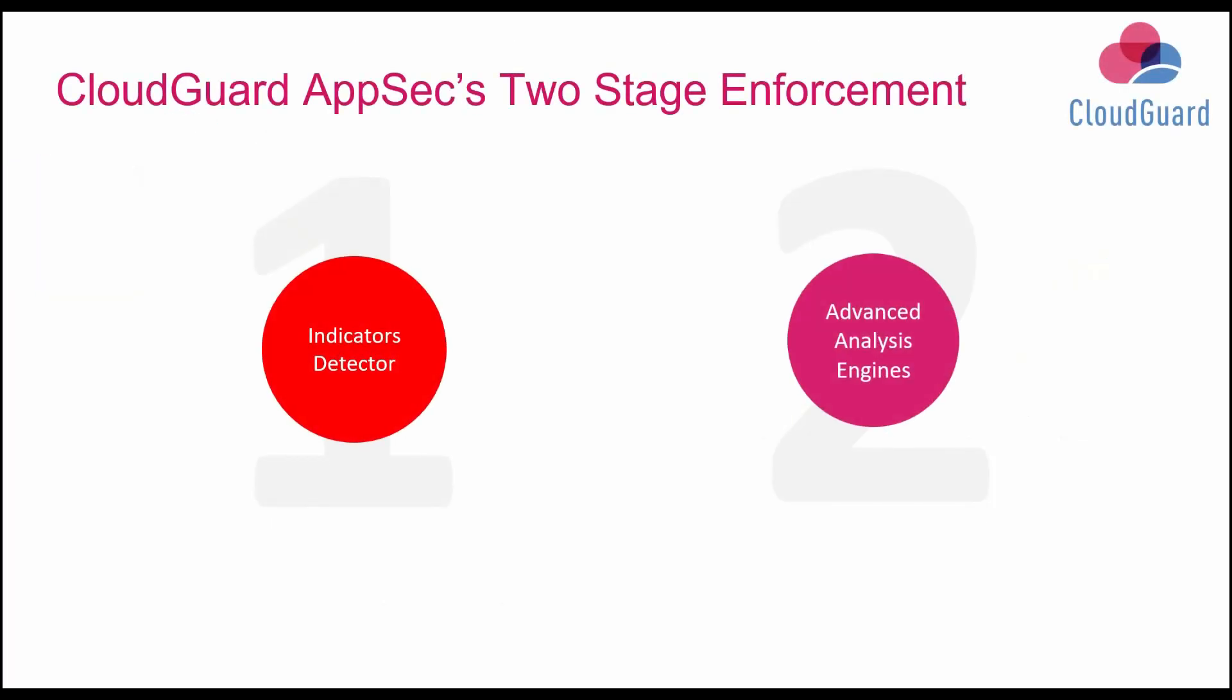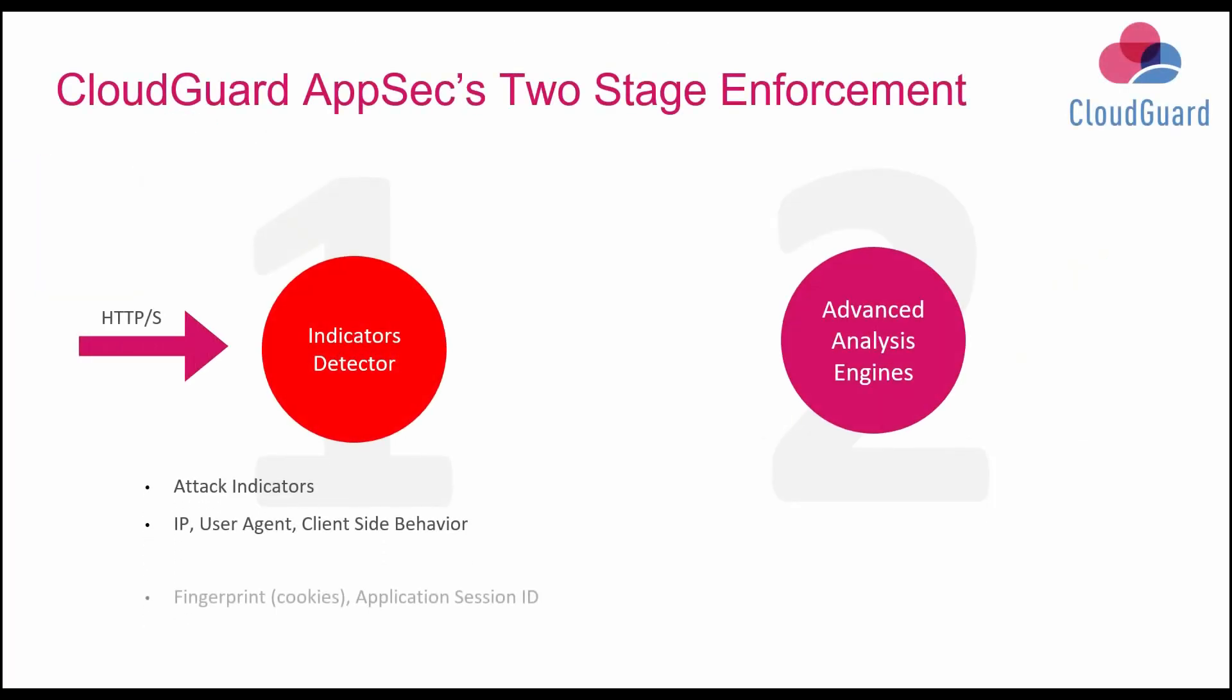It uses a two-stage enforcement. In the first stage, it is looking at attack indicators like IPs, client-side and user behavior, cookies, and the application session ID.